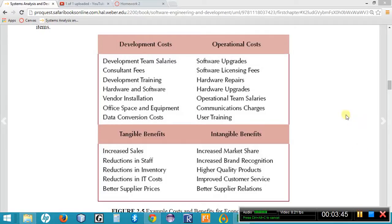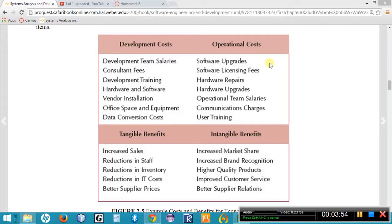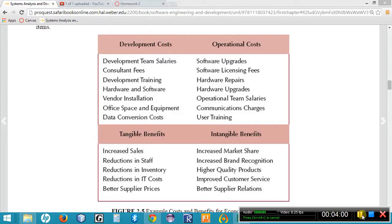The second type of costs are called operational costs. These are ongoing. So even after the system has been developed, these costs continue to be paid as a part of the new system. Operational costs such as hardware repairs, hardware upgrades, training the users on how to use it on an ongoing basis, maybe software upgrades or licensing.